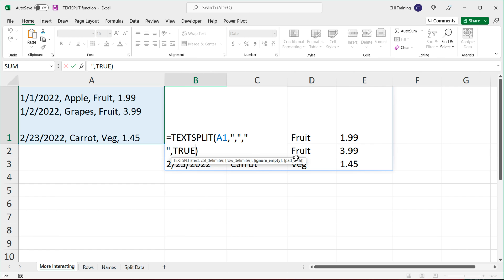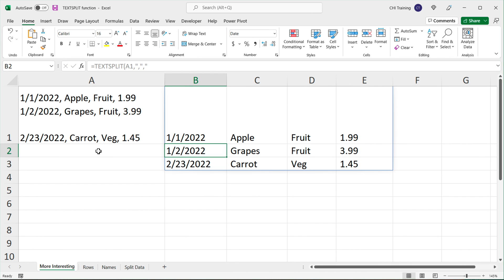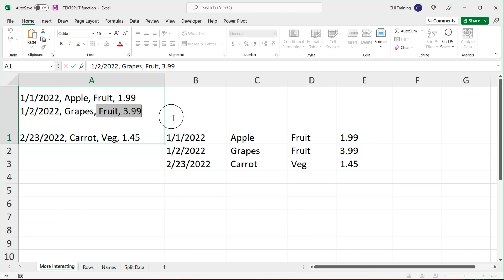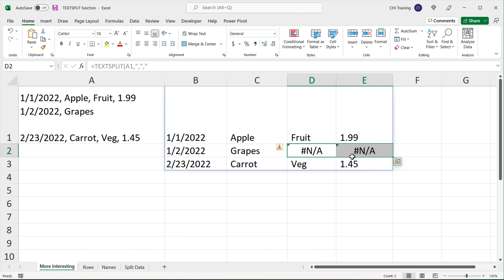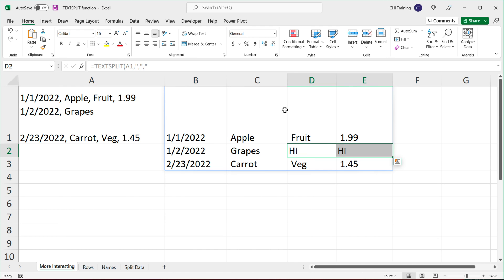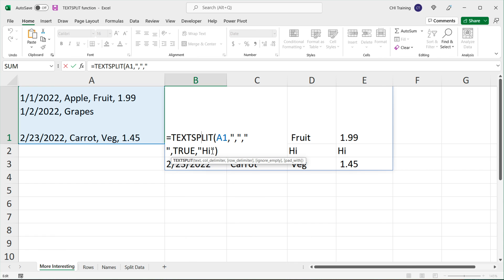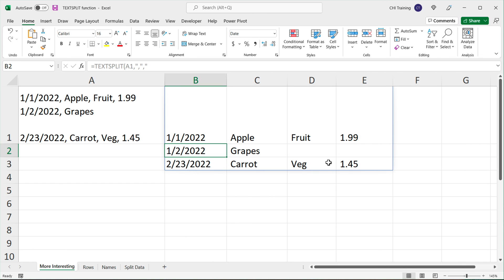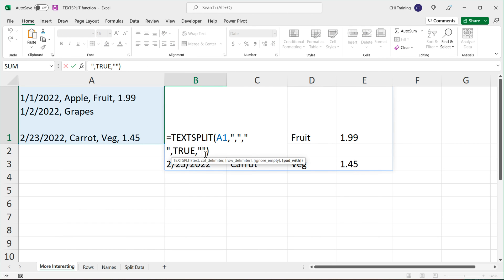Finally, there's the 'pad_with' parameter. In this example, let's say one row only has a couple of values and the rest are missing. Without padding, those missing cells show N/A errors. Whatever value you pass after the comma here will fill those cells — for example, typing 'hi' fills them with that text. If you want them to be blank, just use empty double quotes. And those are your last two arguments in the TEXTSPLIT function.